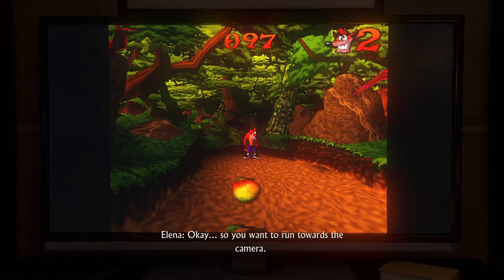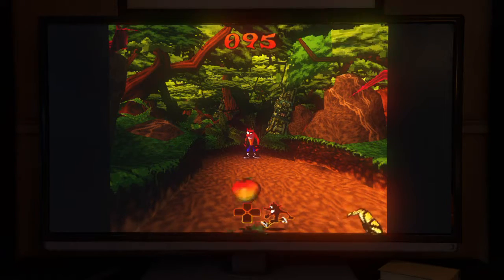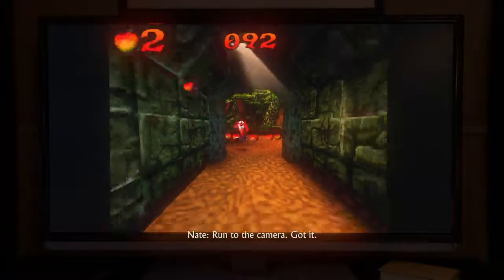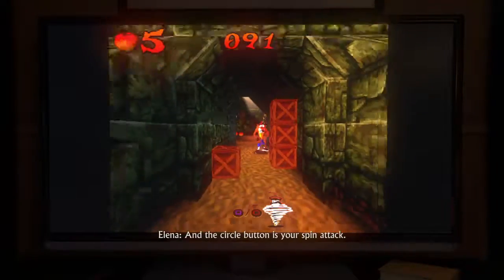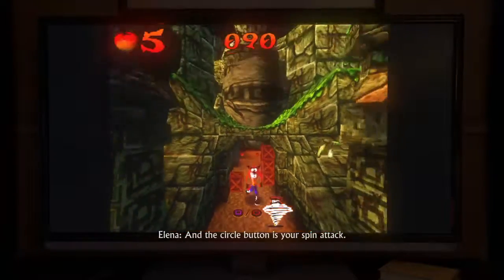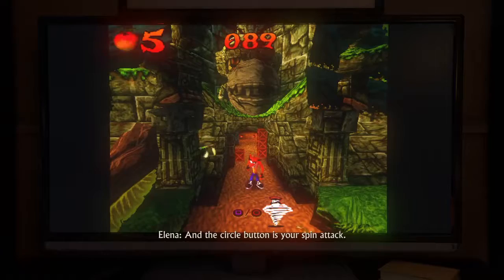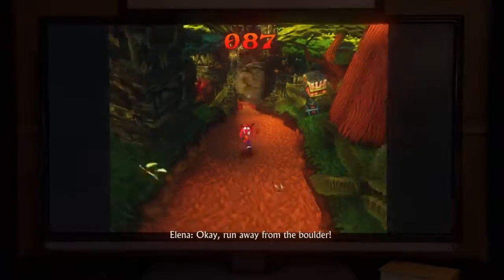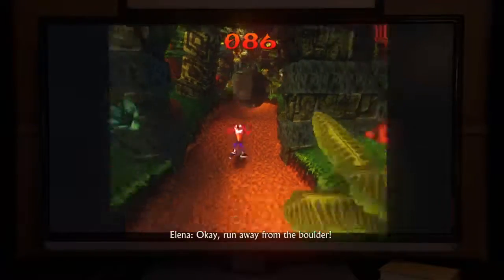Okay, so you want to run towards the camera. Run to the camera. Got it. And the circle button is your spin attack. Spin attack. Okay, run away from the boulder.